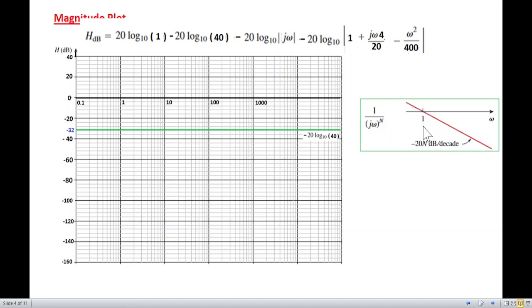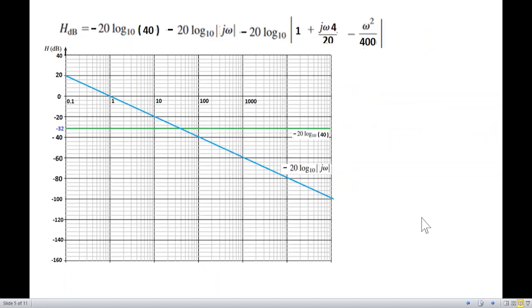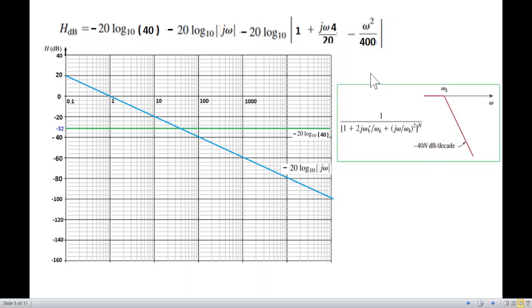At minus 32, starting from point 0.1 on the frequency axis, I draw a line. For the 20·log(jω) term, that's a line with slope minus 20 dB per decade. Every decade adds minus 20 dB. For the quadratic term in the denominator, the slope is minus 40 dB per decade.